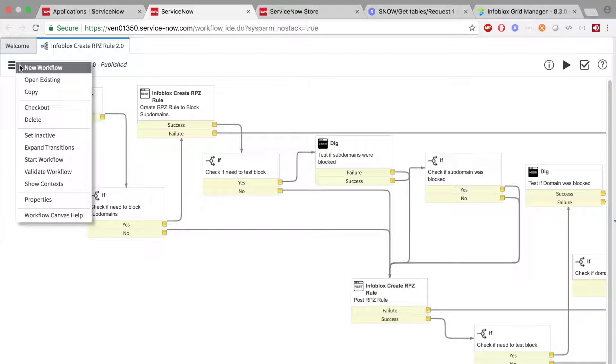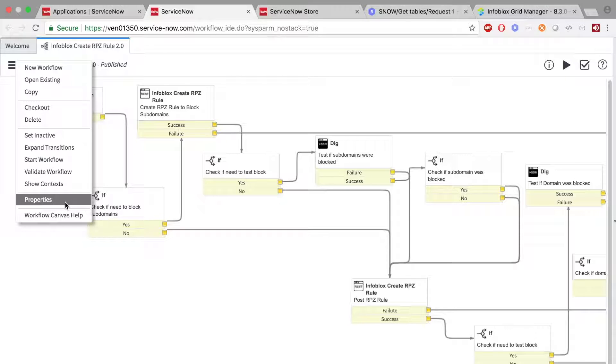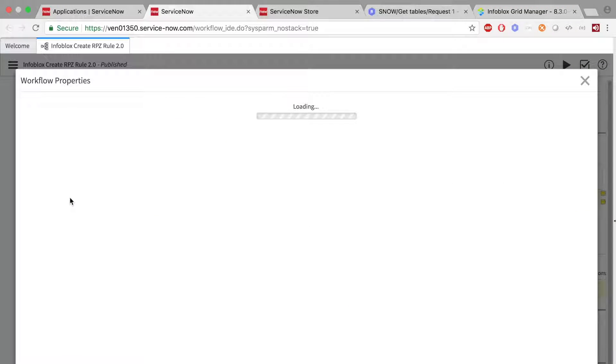To edit which table the information is being pulled from, you can go to the drop-down menu on the top left and select Properties.